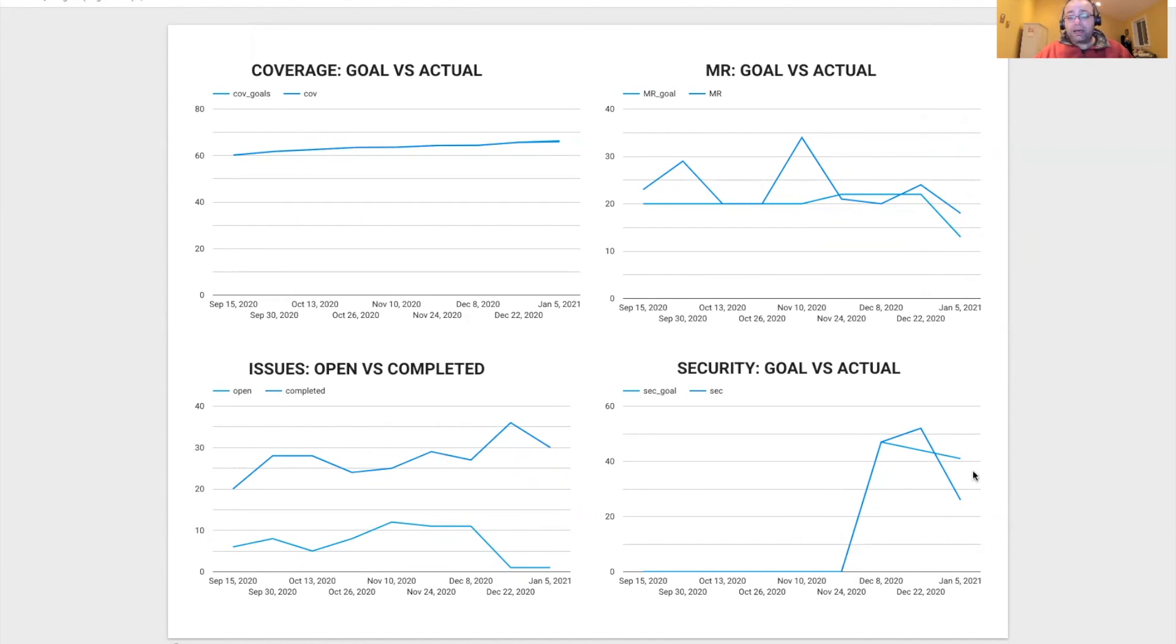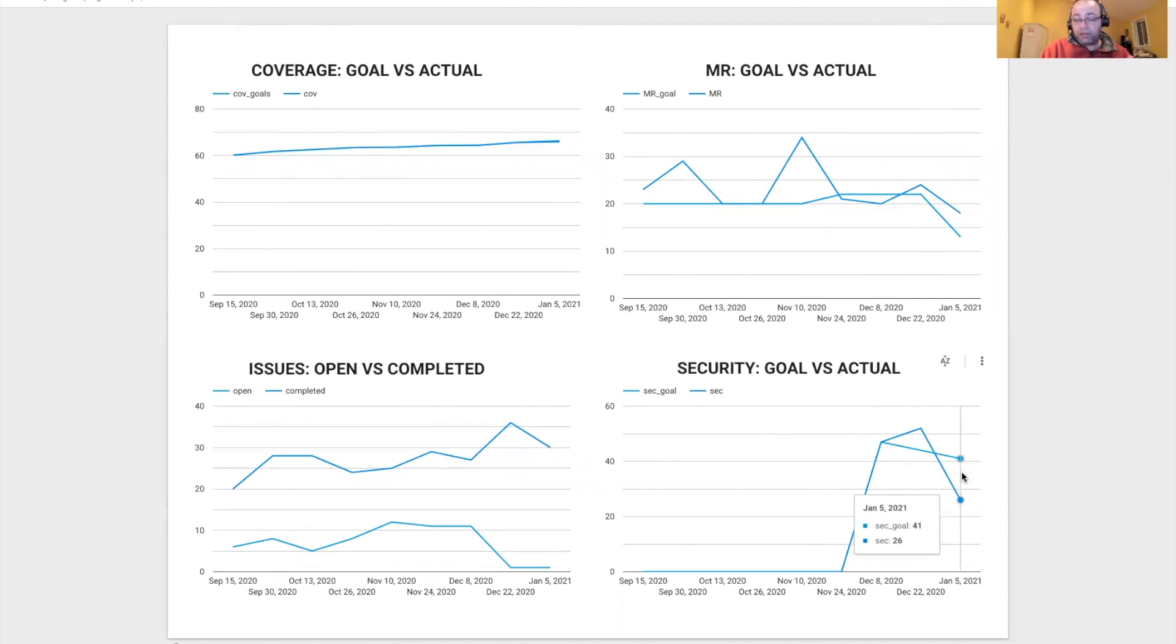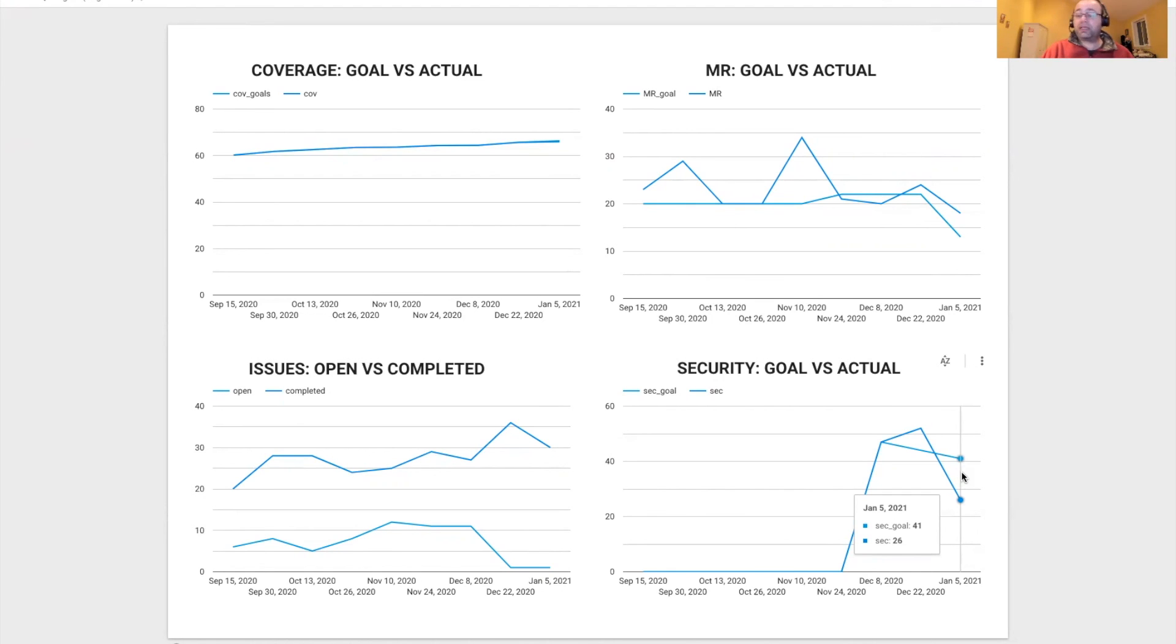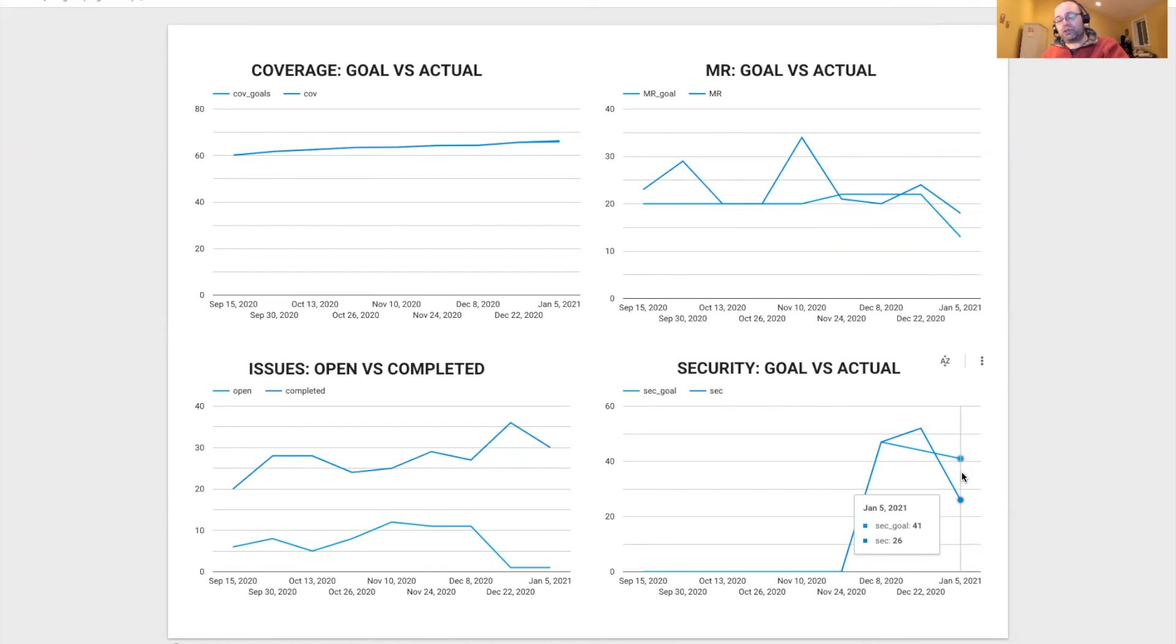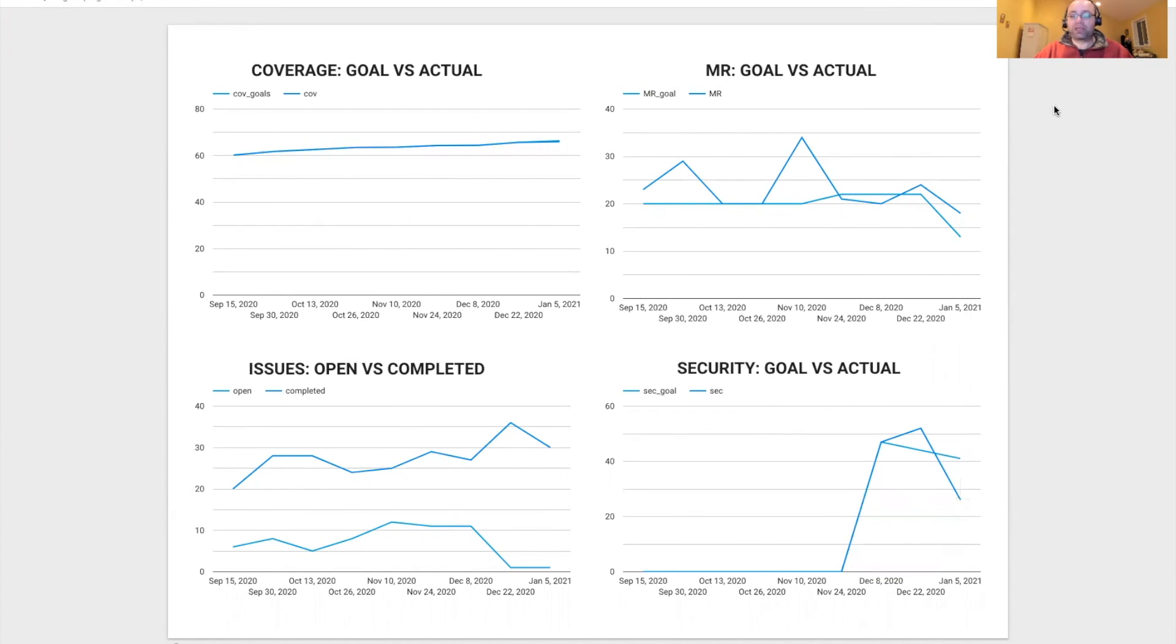From a security standpoint, in terms of vulnerabilities, our goal was to have only 41 vulnerabilities at this time. Currently we have 26 vulnerabilities, so we've actually outperformed greatly. And this coming sprint, we hope to have only five vulnerabilities left. Thank you very much.